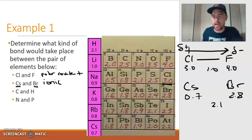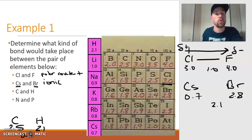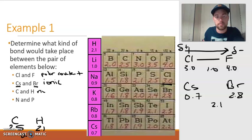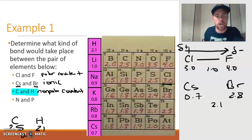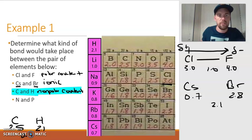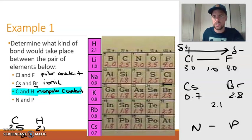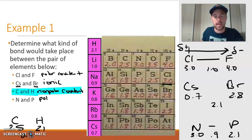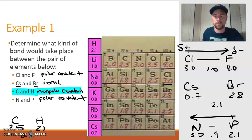For carbon and hydrogen: carbon is 2.5 and hydrogen is 2.1 — a difference of 0.4, which is below the threshold for polar covalent, so this is nonpolar covalent. Those electrons are shared evenly between the carbon and hydrogen. This is an important bond to note: the carbon-hydrogen bond is always nonpolar. Finally, nitrogen bonded to phosphorus: nitrogen is 3.0 and phosphorus is 2.1 — a difference of 0.9, which is polar covalent. We draw the arrow pointing towards nitrogen, making nitrogen slightly negative and phosphorus slightly positive.